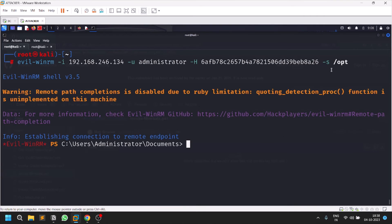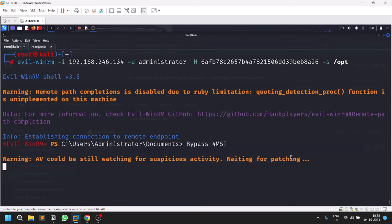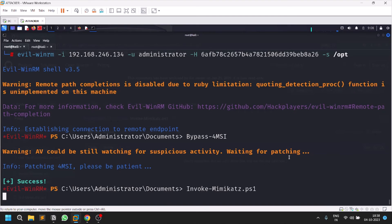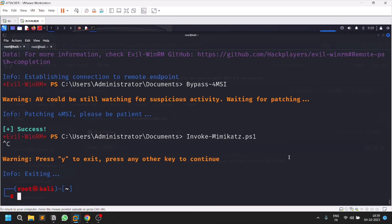Now we have the connection with the PowerShell script path loaded. The first command to run is 'Bypass-4MSI' to bypass antivirus and similar defenses. It may not defeat real-time antivirus like Kaspersky, but in a CTF environment it should do the trick. Then run 'Invoke-Mimikatz.ps1'. You just wait for it to execute — this is how you can run PowerShell scripts without uploading them every time.